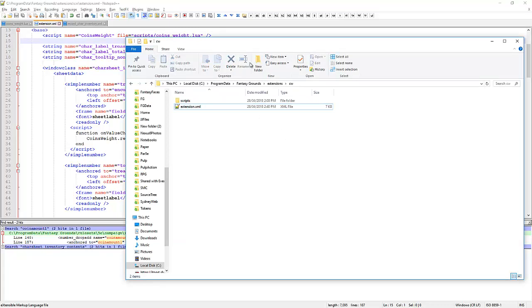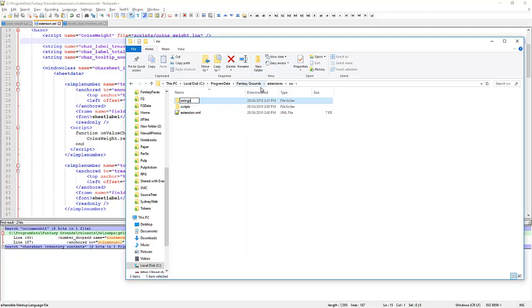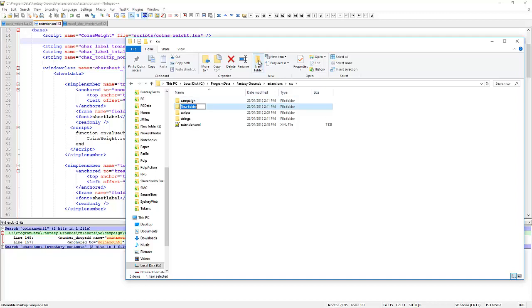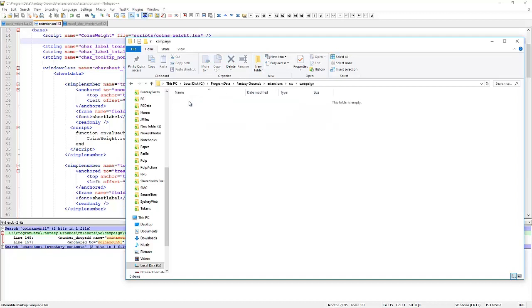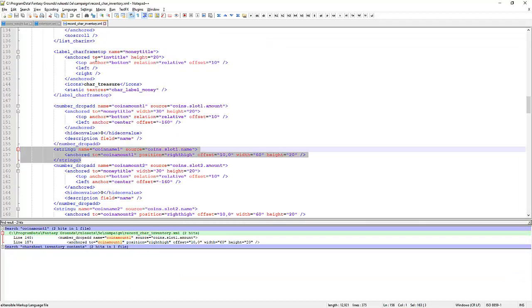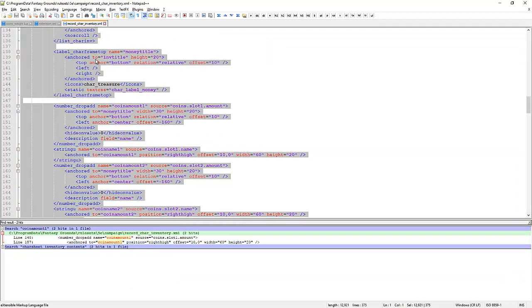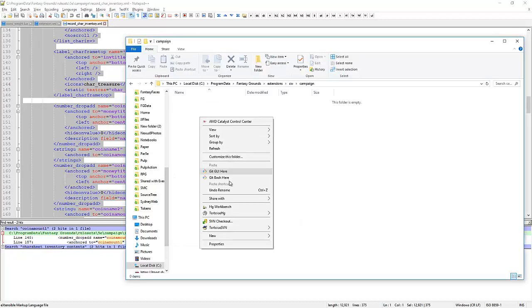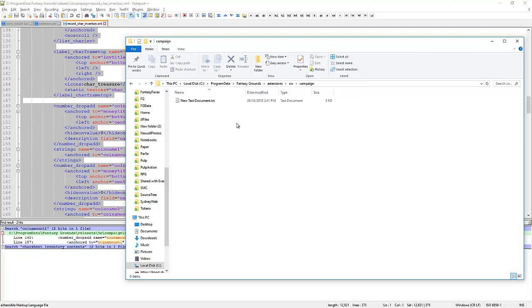So what we want to do here is create a strings folder. We want a campaign folder. And we want a graphics folder. So in the campaign folder we're going to want to put our window class. So we've got this file called Record Car Inventory which is our original file from 5e. I'm going to use that as the base just so I get all the bits in here.